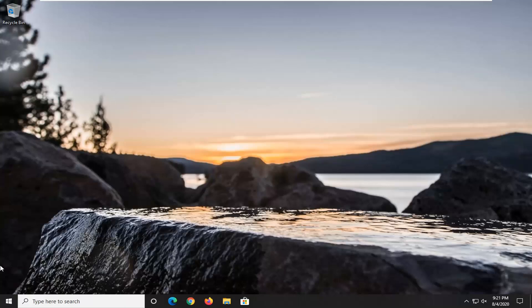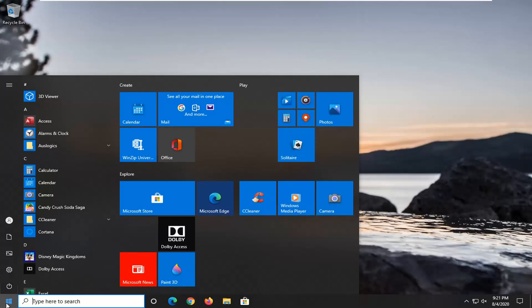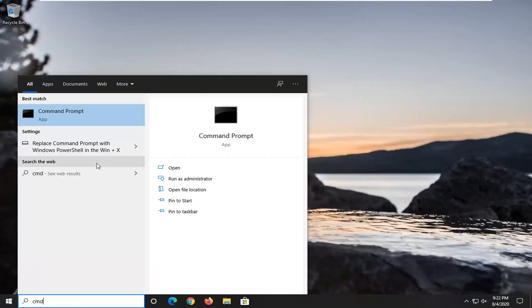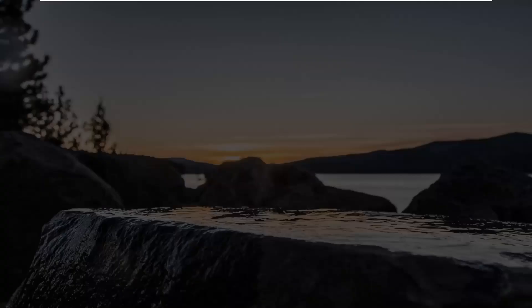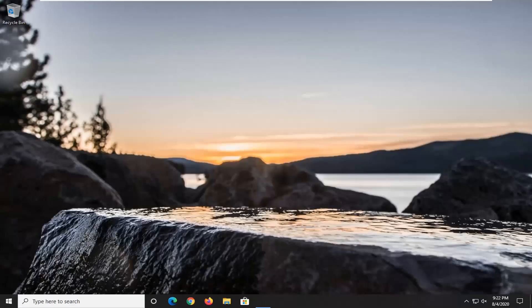So we are going to start off by opening up the start menu. Just click on the start button one time, type in CMD — the best result should come back with Command Prompt. Right click on that and select Run as Administrator. If you receive a User Account Control prompt, select Yes.